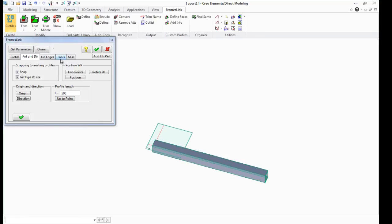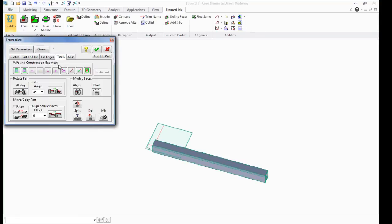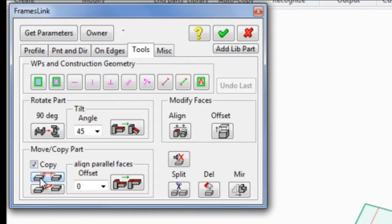The Tools tab contains various functions for working with profiles: copy, rotation, alignment, stretching, and more.